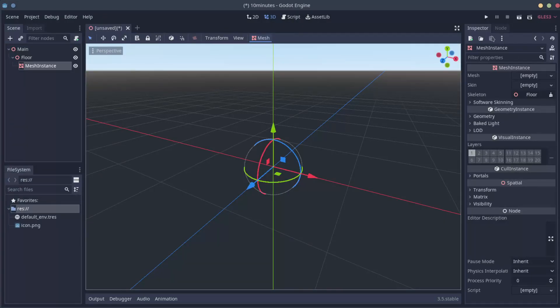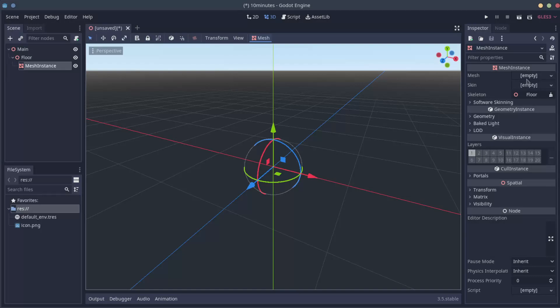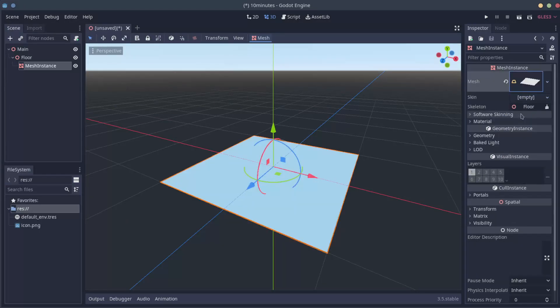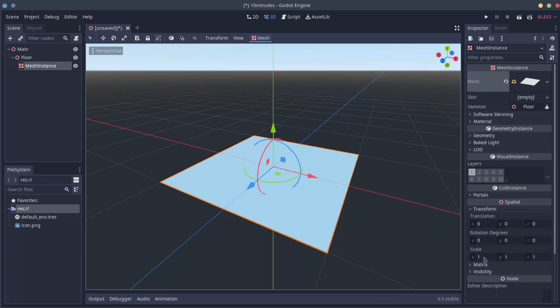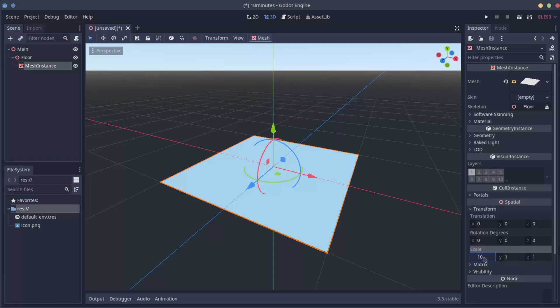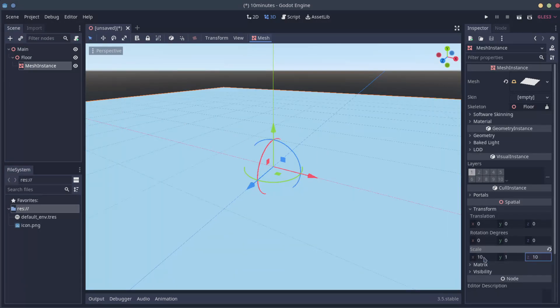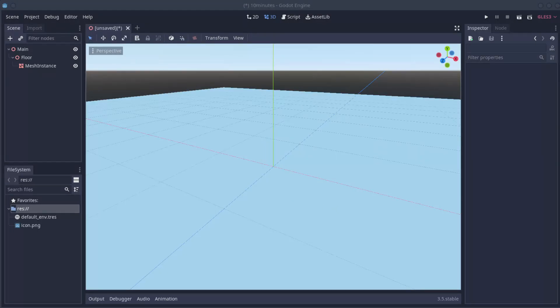You can see here on the right, we have the inspector. Every node, we have a list of configurations that you can set here. So select Mesh. Choose New Plane Mesh. And now we go to Transform. And let's change the scale to X 10, Y 1, and Z 10. And this will give us a view of a floor. Remember that. Before we proceed, let's import the robot from the TPS demo.